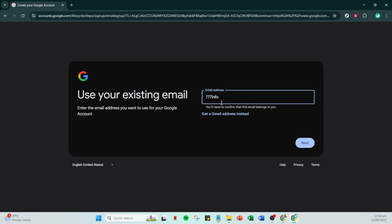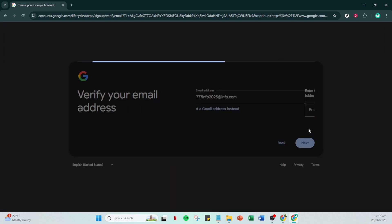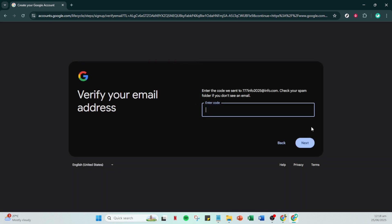You'll be asked to verify your email address so check your inbox for a verification code sent by Google. Enter this code into the appropriate field and follow any further prompts to complete the verification of your account. Google might require additional verification steps like providing a phone number or completing a CAPTCHA to ensure you're a real person. Go through these prompts carefully and there you go.